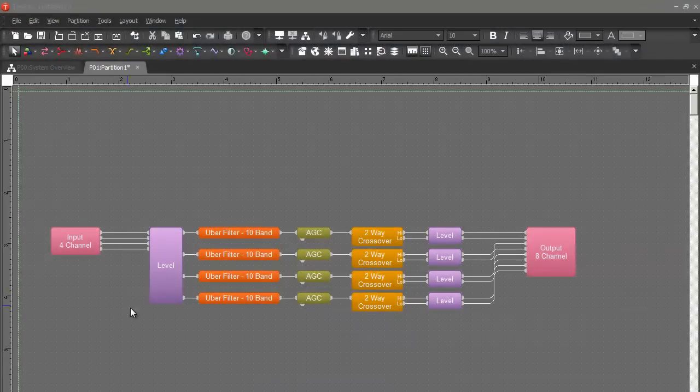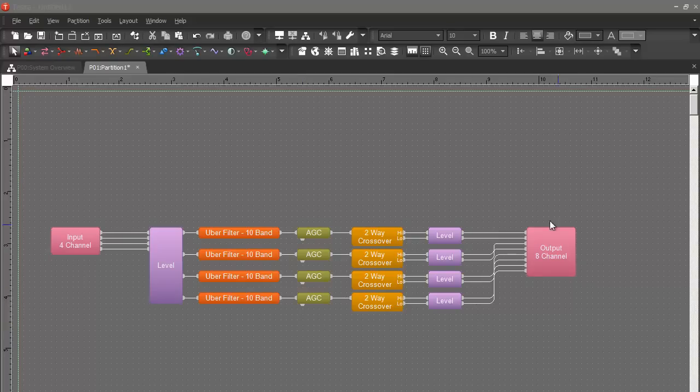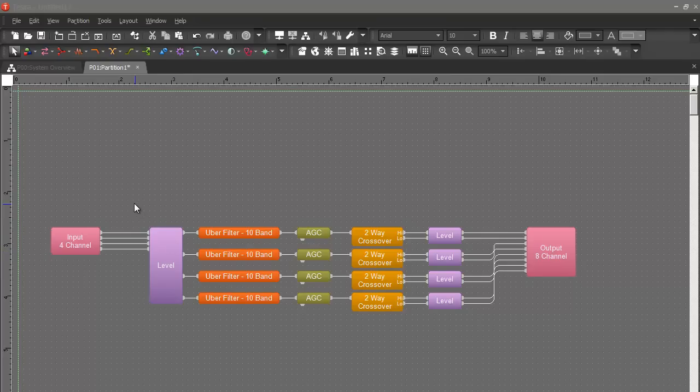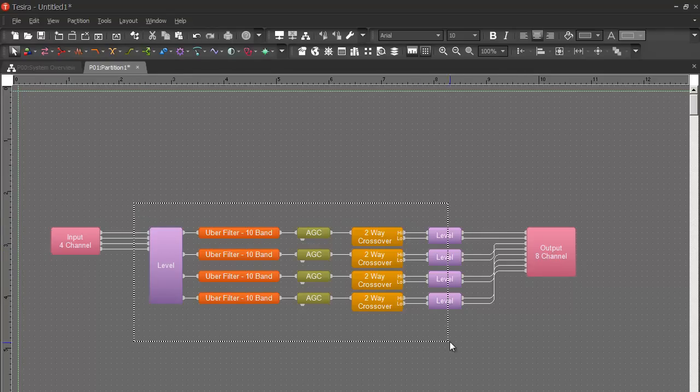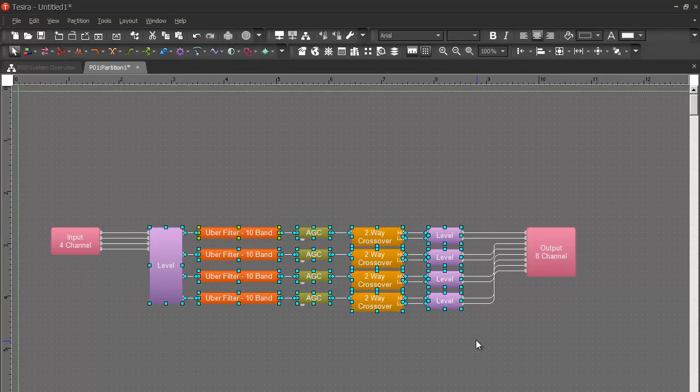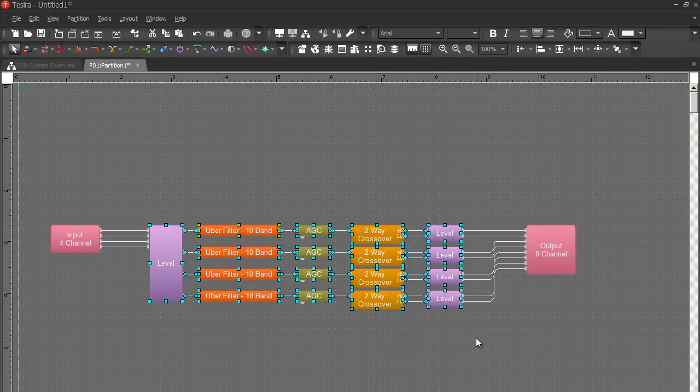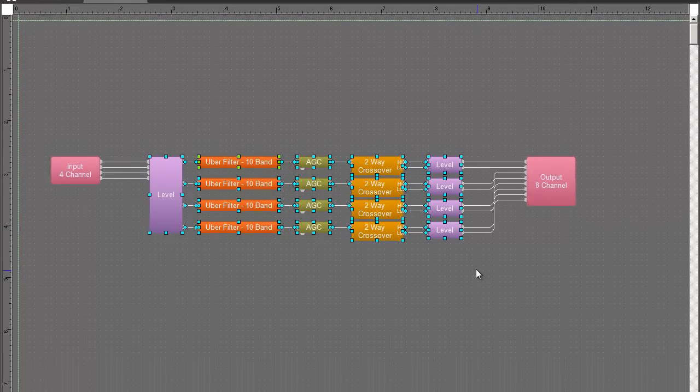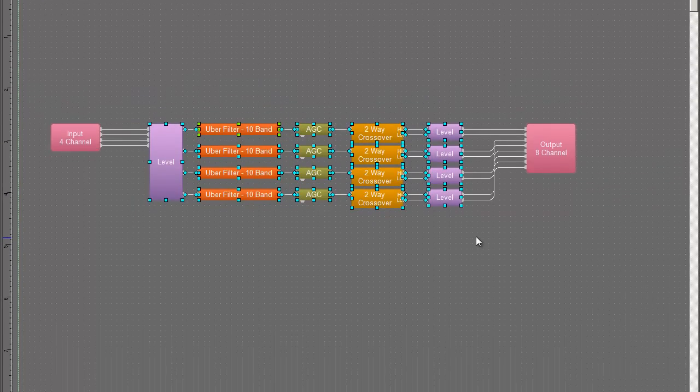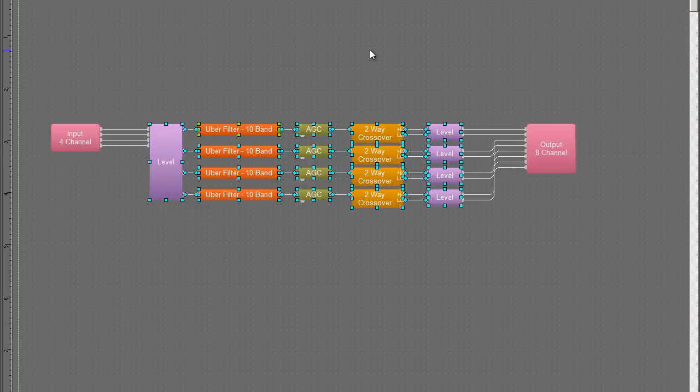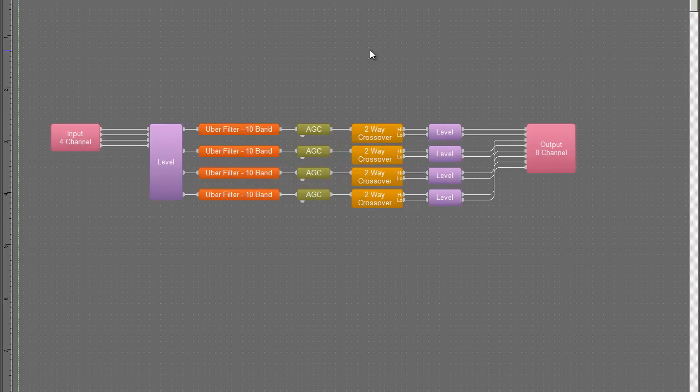So what I have here is just an audio configuration with a 4-channel input block, a whole bunch of processing blocks, and an 8-channel output block. What someone might want to do is take all these processing blocks and put them in a custom block so that they're encapsulated and hidden away and maybe even password protected. This is all stuff that we could do in Audia and Nexia, but in Tessira it works a little differently.